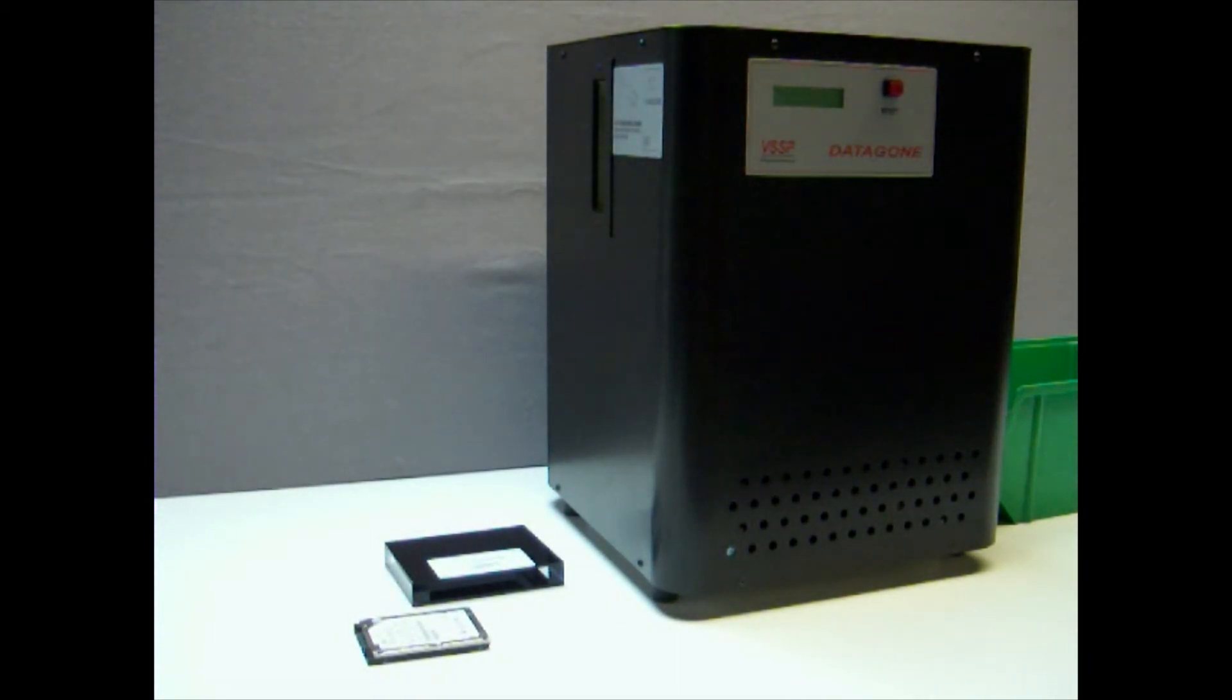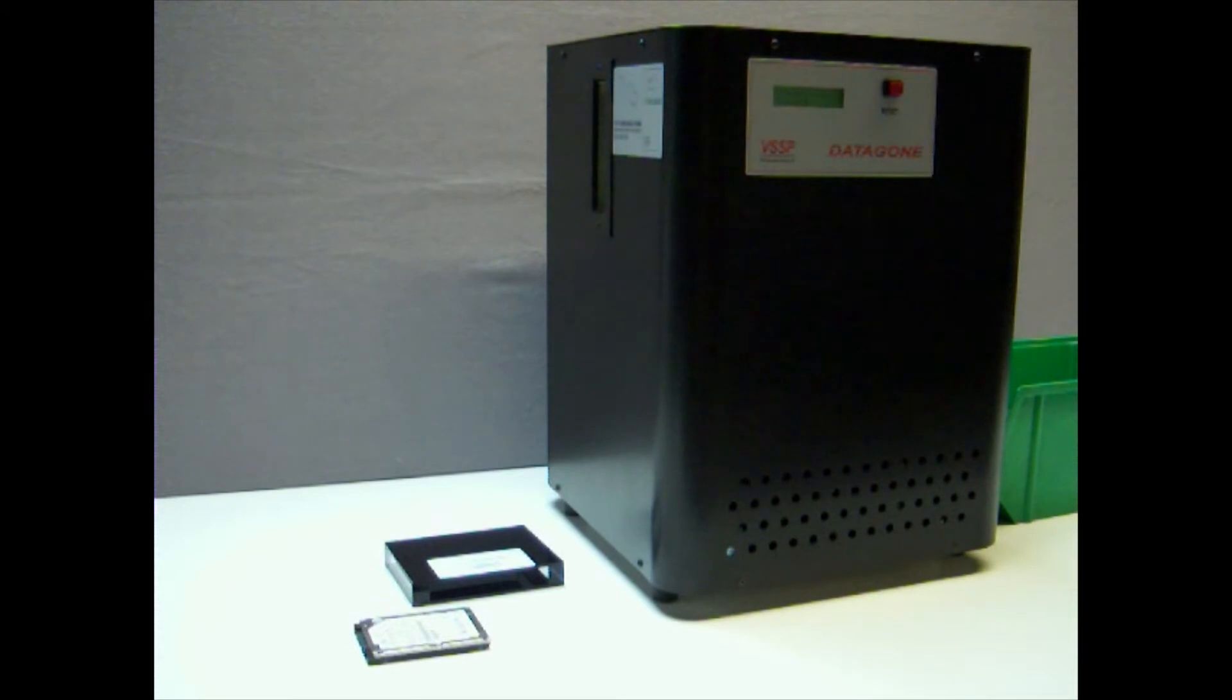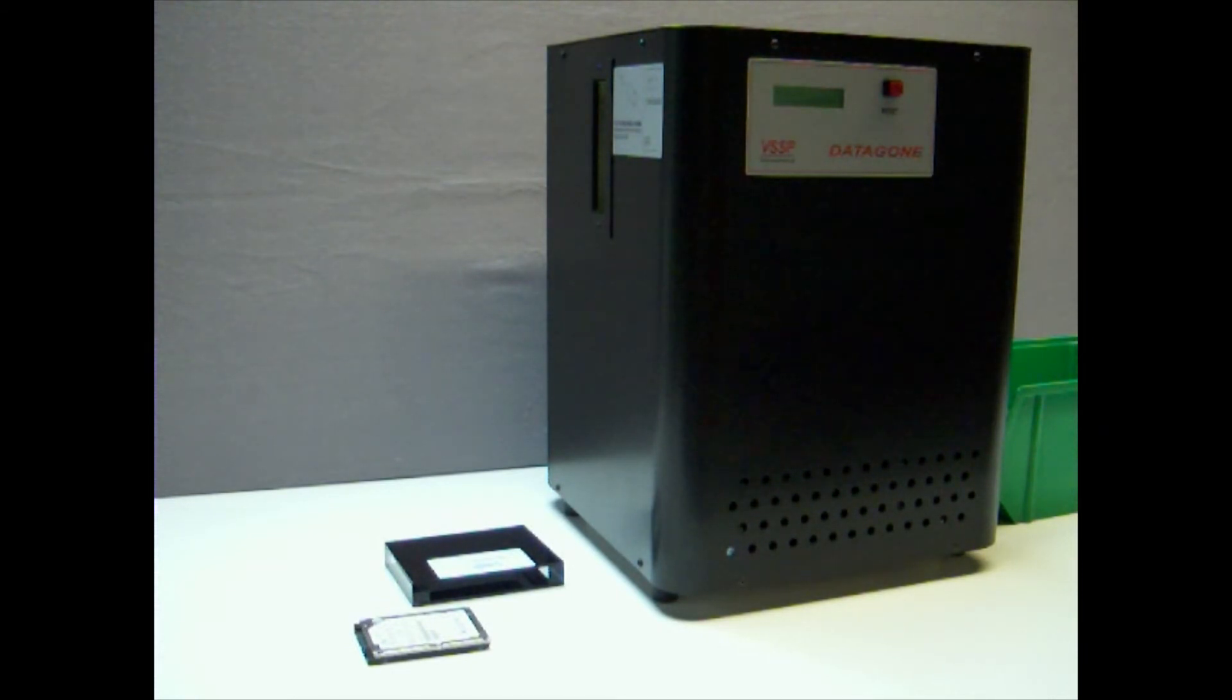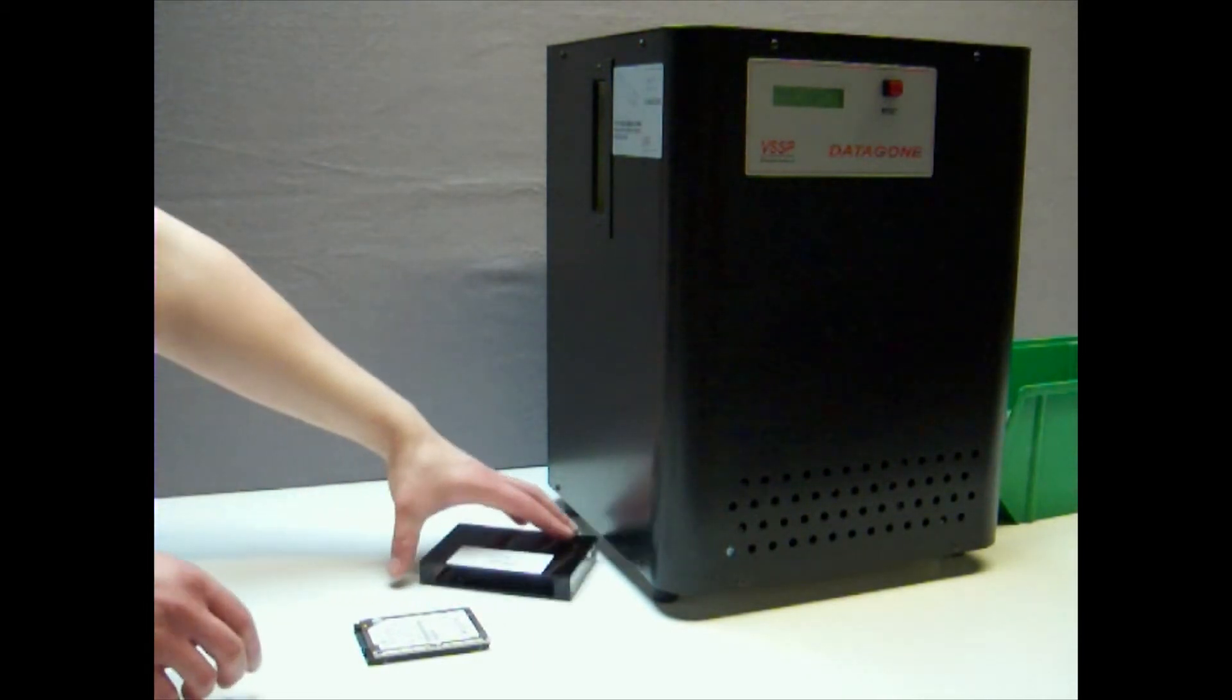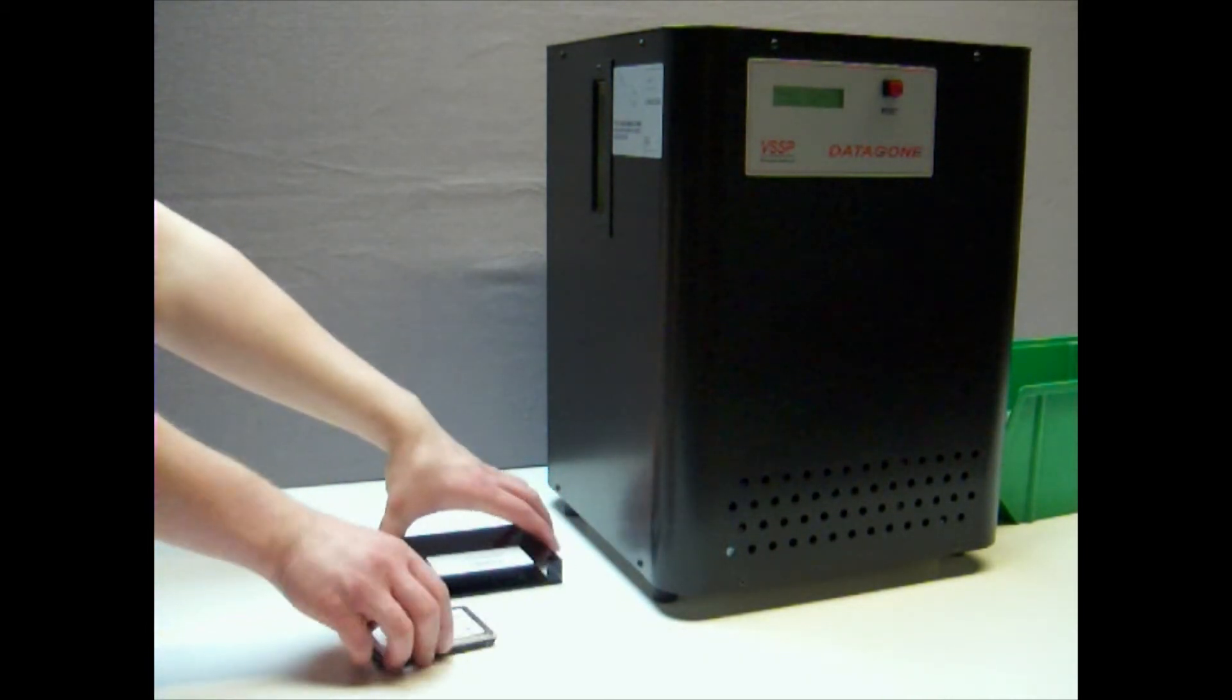The Datagon is designed for continuous operation. The Datagon offers you a tabletop and simple to operate erasing solution which can be used as a standalone unit or,